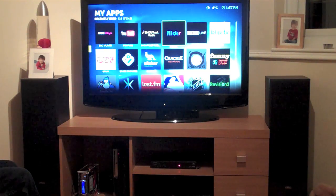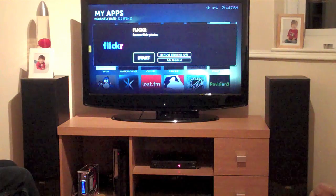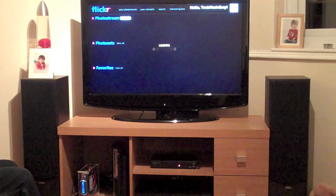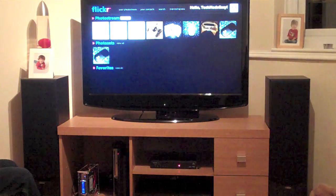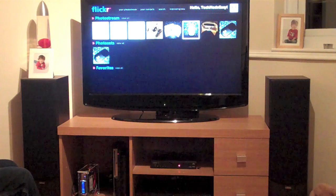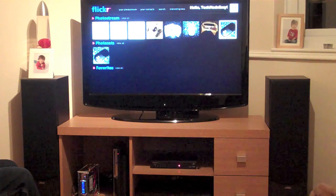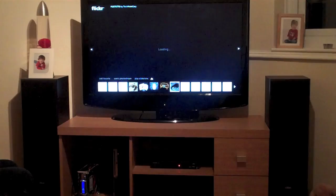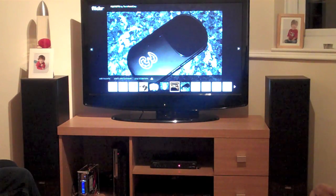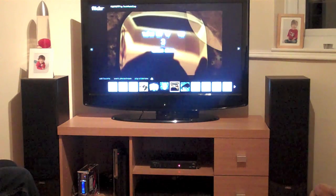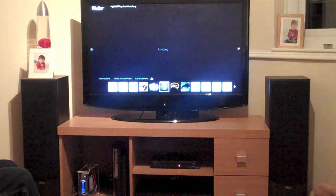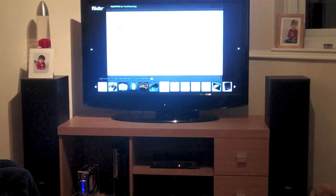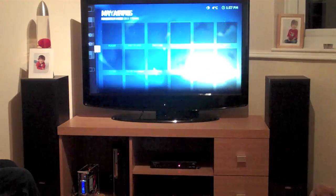The first one I want to show you is for Flickr. For those of you that are into your photography and have accounts on Flickr to upload your personal photos, it gives you complete access to all the photos that you have on Flickr. These are photos on the Tech Made Easy Flickr channel that we use in the Tech Made Easy articles.